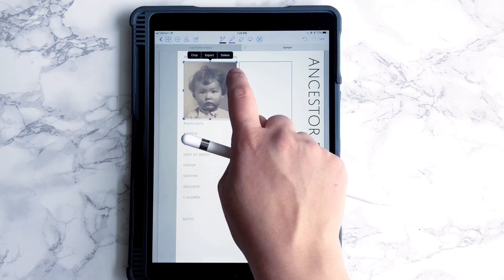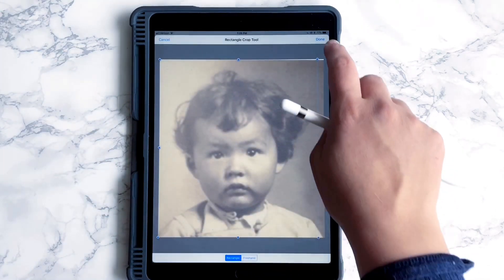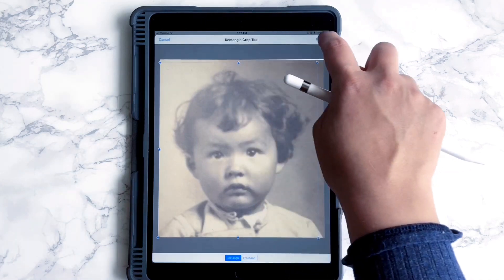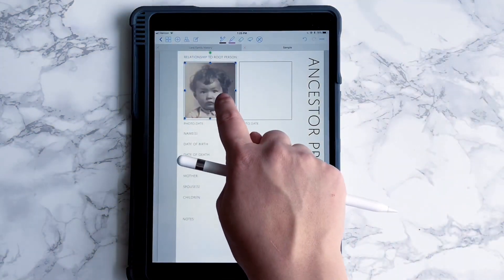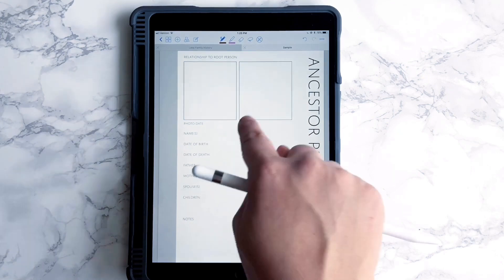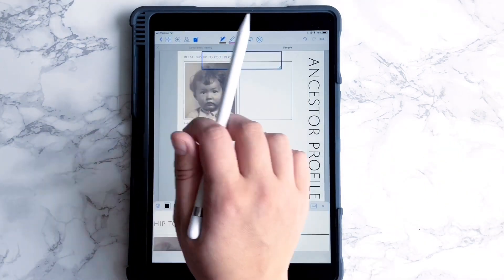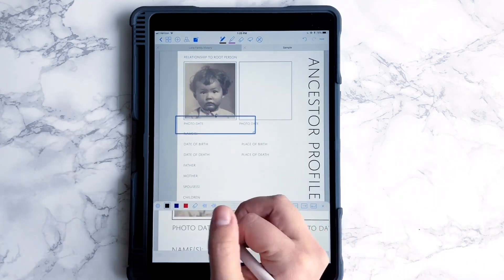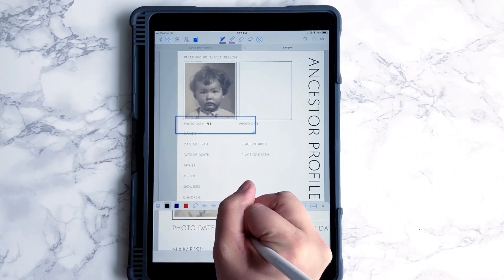I'm going to crop this just a little bit more because I am a perfectionist when it comes to these things. And then let's say we know the date of that photo is 1924.